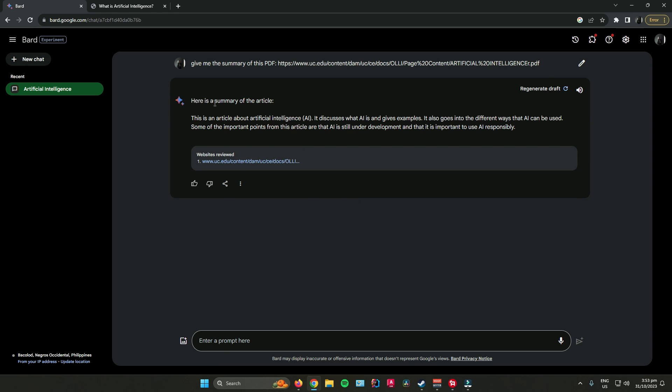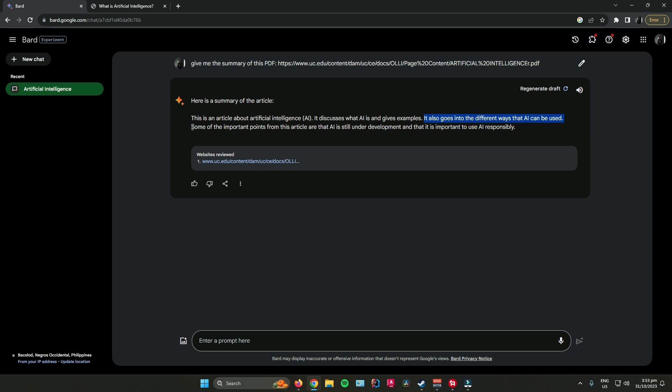As you can see here, here is the summary of the article. This is an article about artificial intelligence. It discusses what AI is and gives examples. It also goes into different ways that AI can be used. Some of the important points from this article are that AI is still under development and that it is important to use AI responsibly.